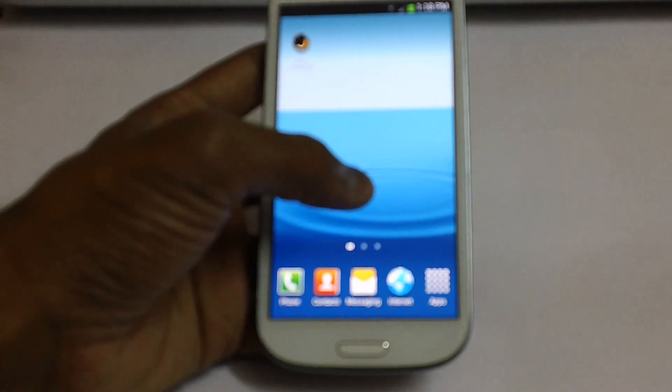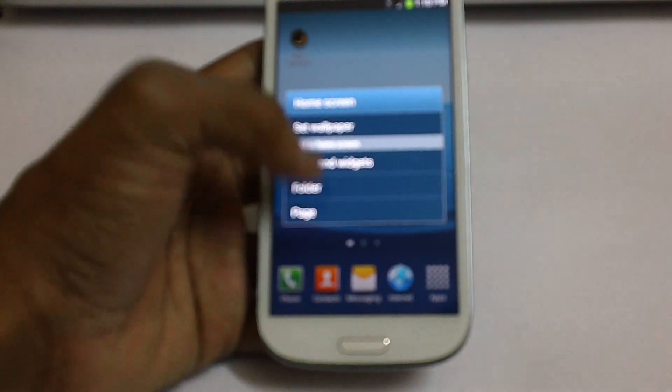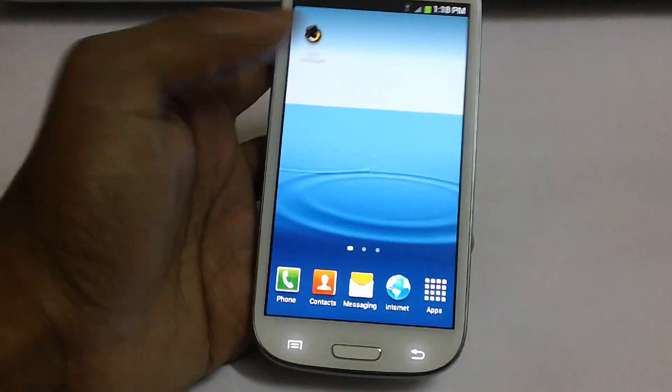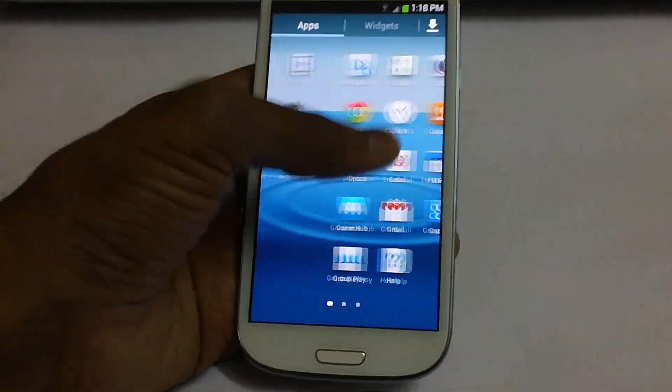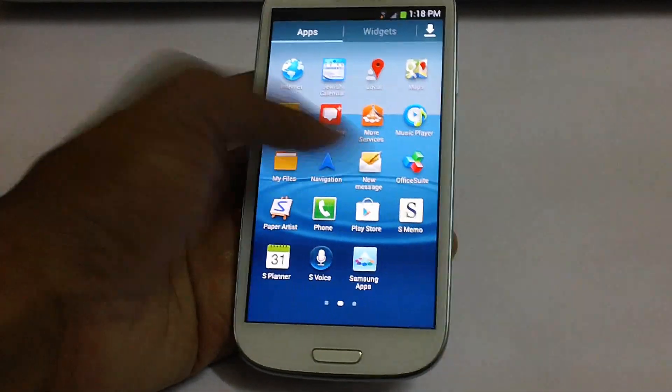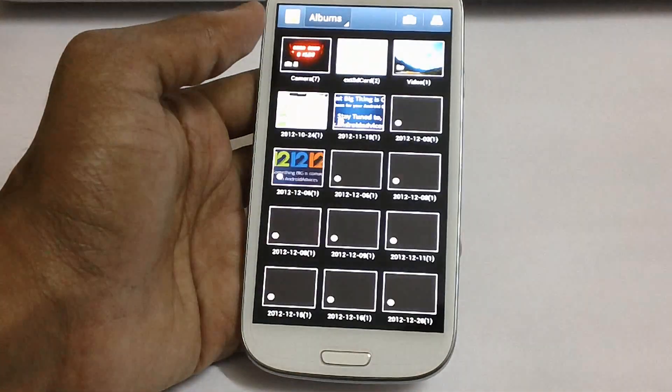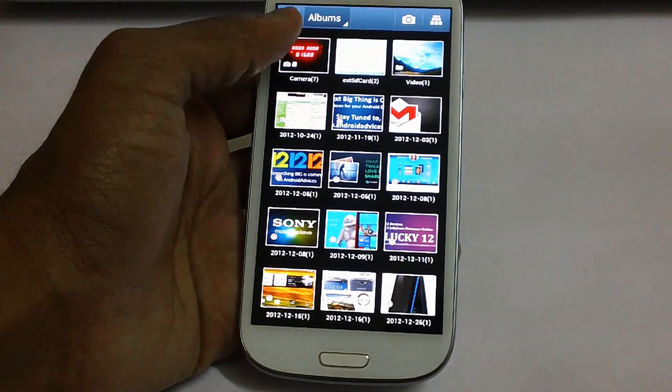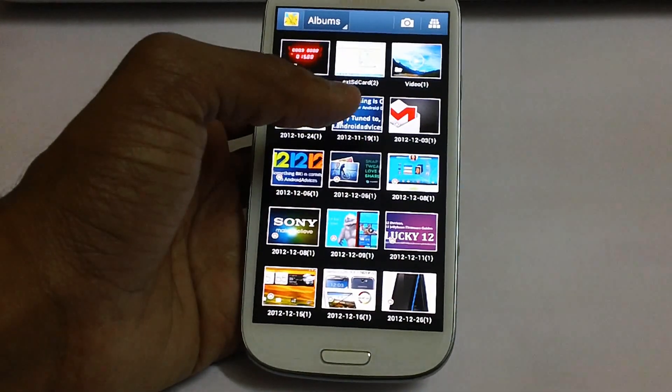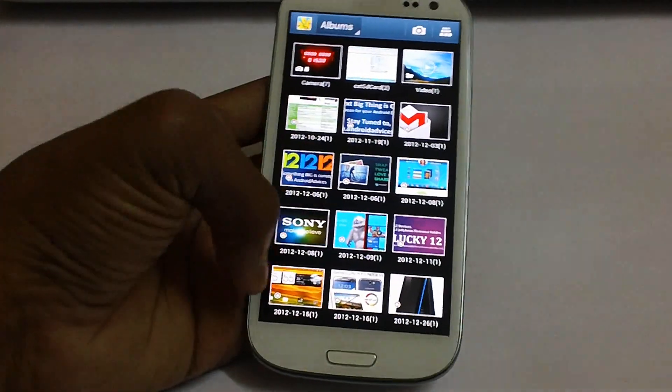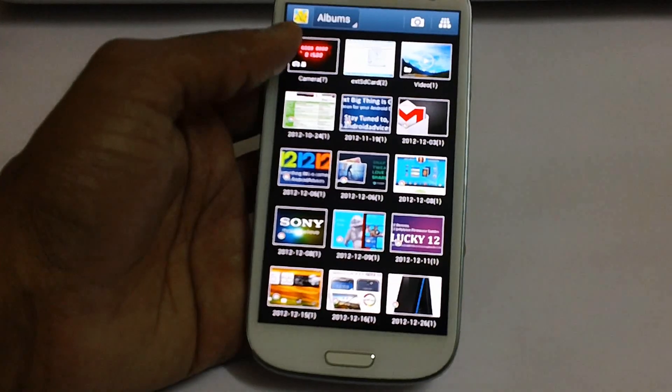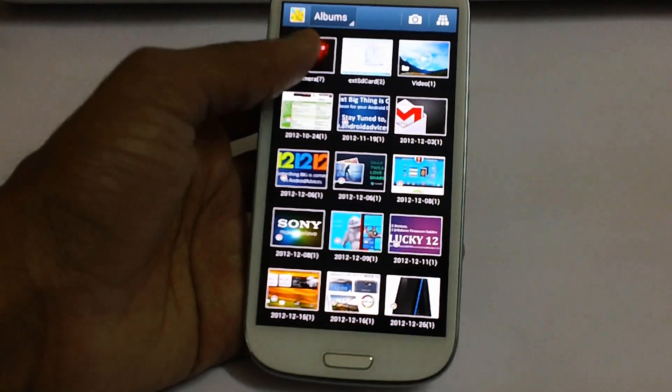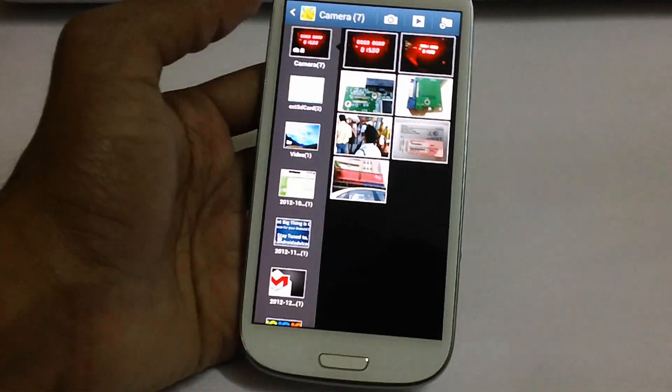And also in the screen lock option you have got the standard options of lock. Let's check out the wallpapers. This is what this one has got. But here the best part is we will just show you. Let's head over to the gallery.